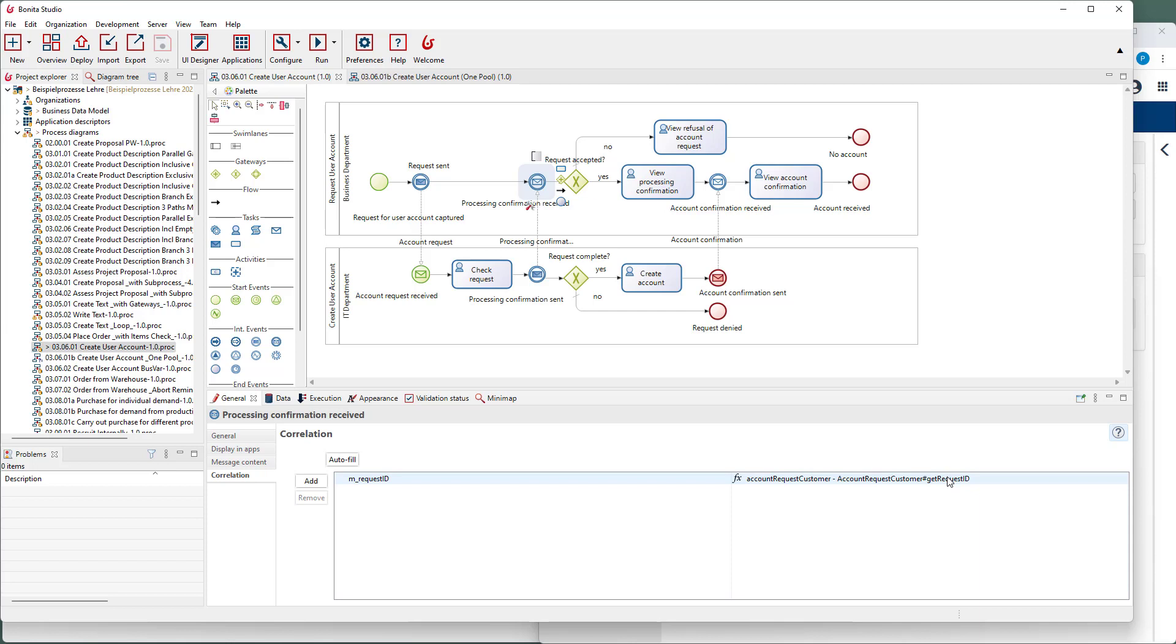In this way, the corresponding process instance is determined. The same must be done here at the end.